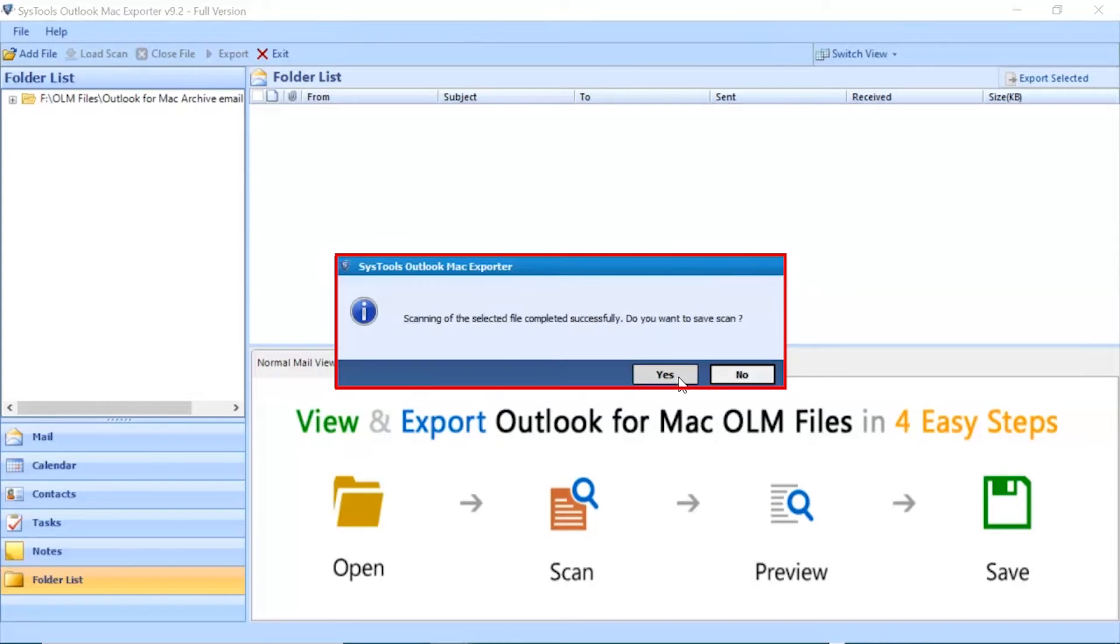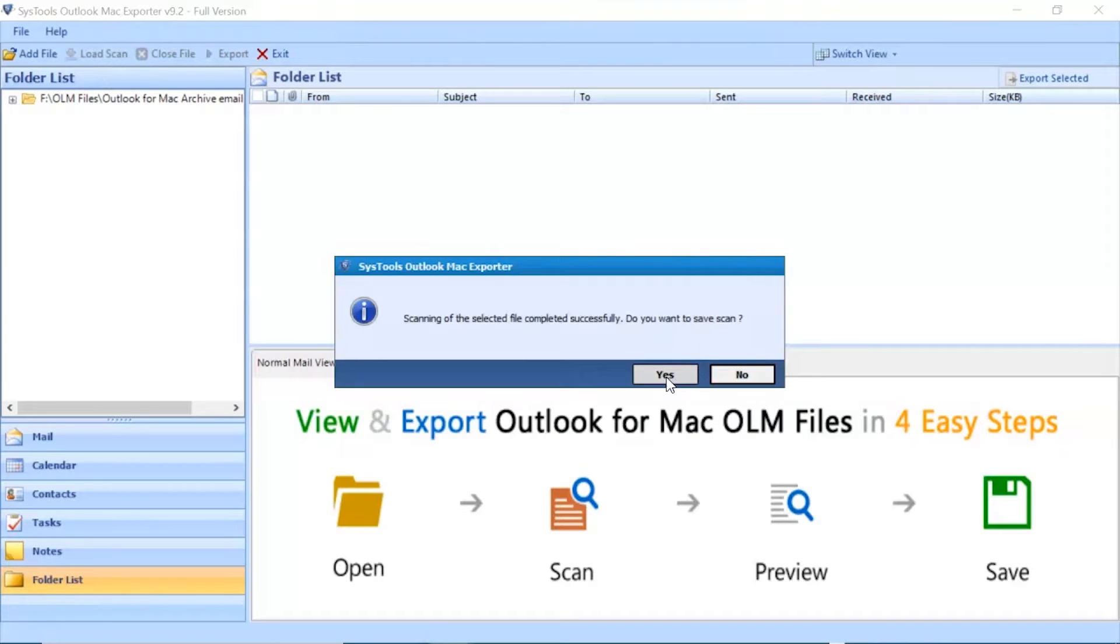The software provides an option to load any previously scanned files. Click Yes to load the files or click No to proceed.